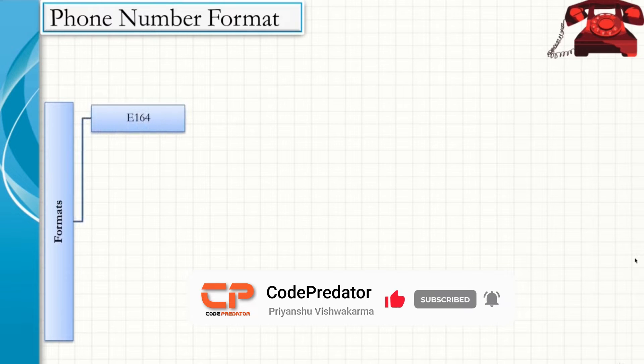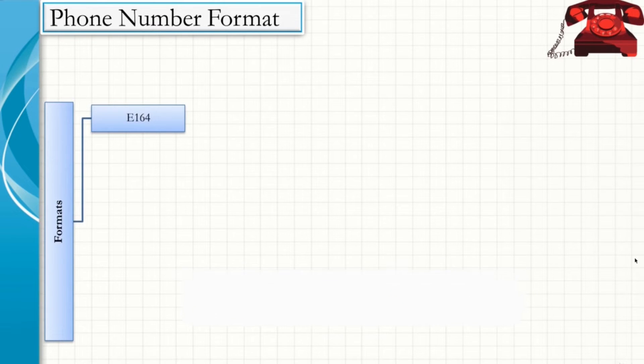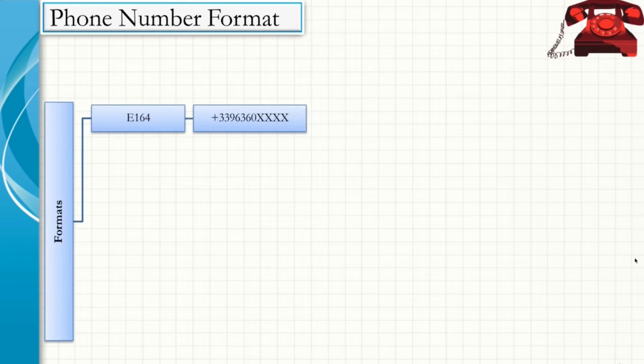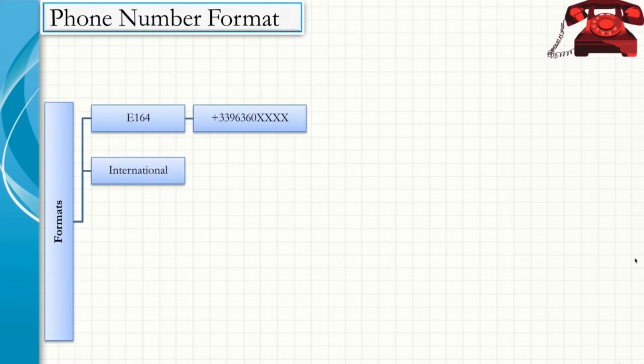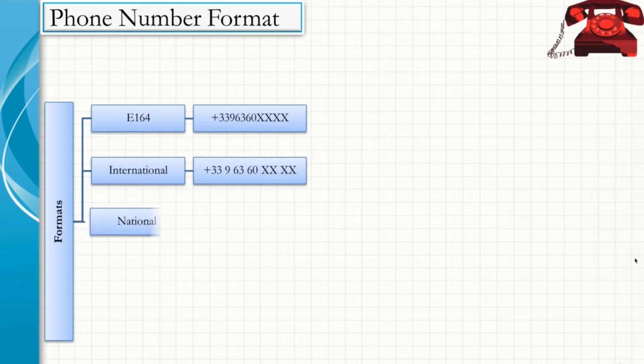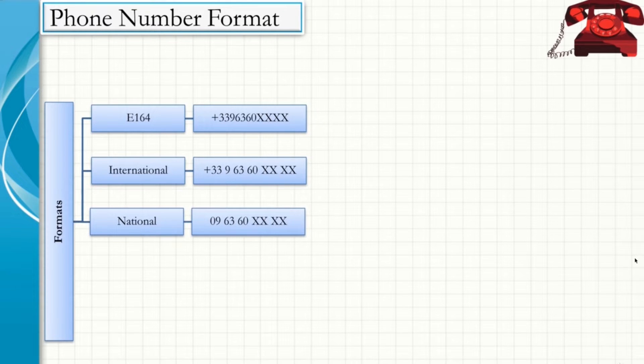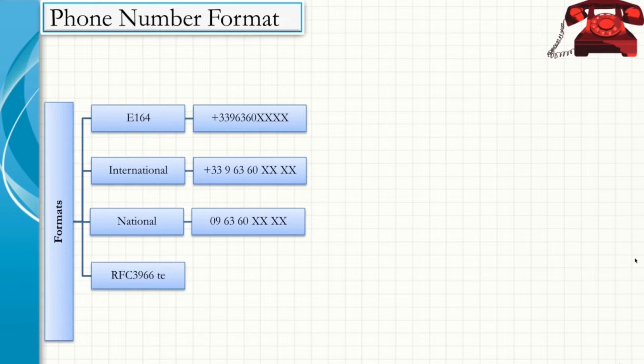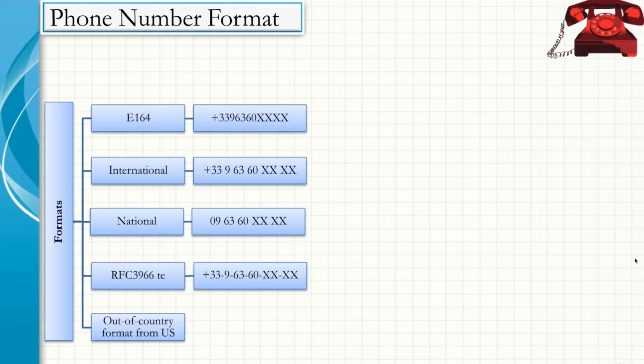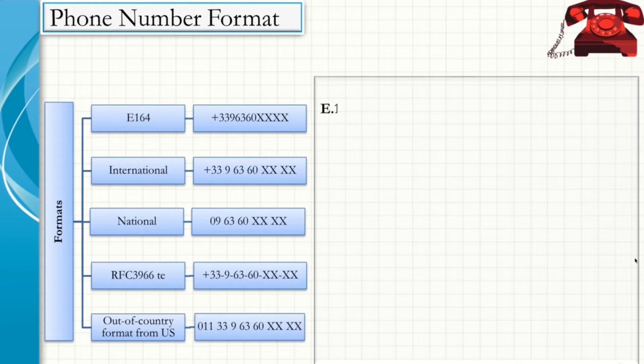First one being E164 format, which is similar to the one shown on the screen. Next one is international format, which is again shown on the screen. Third is national format as can be seen here. Fourth is RFC3966. Here is the format, and finally out of country format from US is this one.